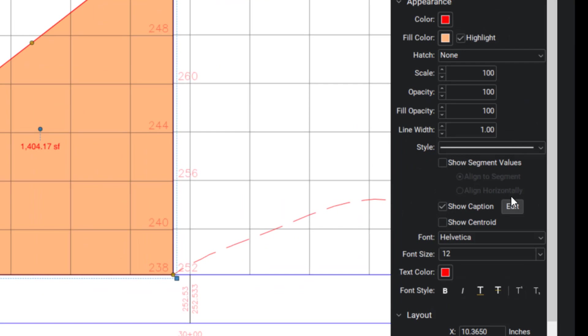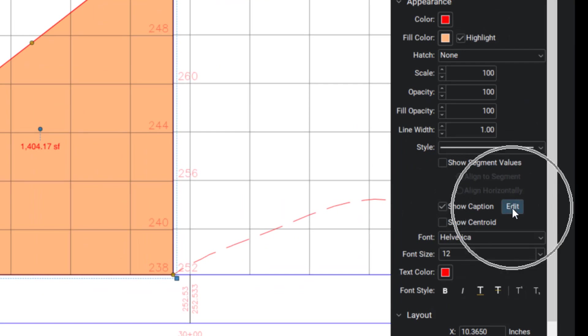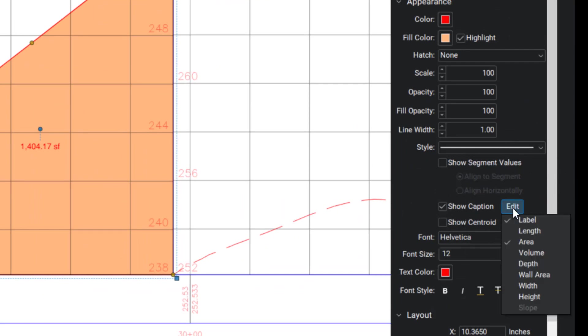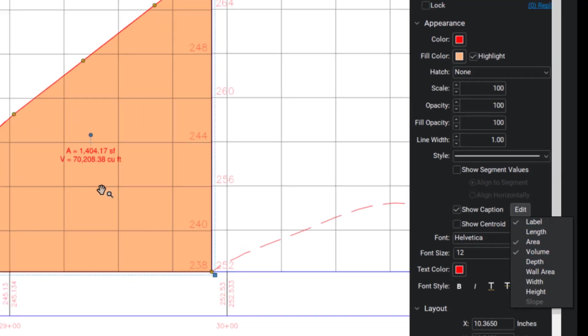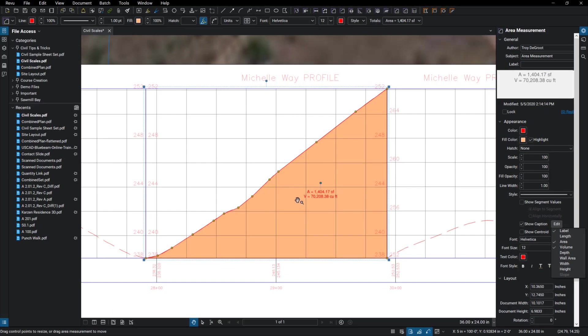And I'm going to go to my show caption edit and turn on volume. And now that's going to give me the volume for that area.